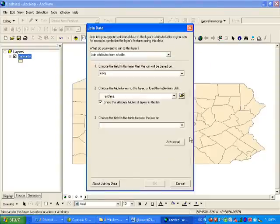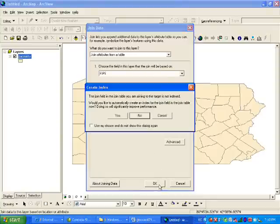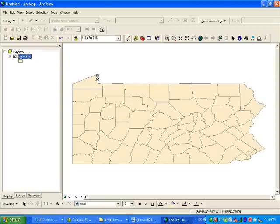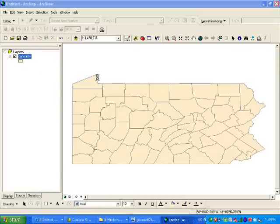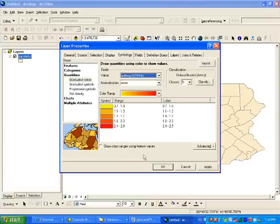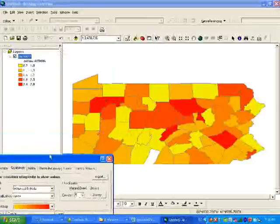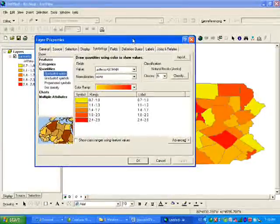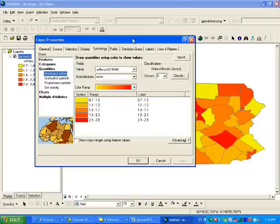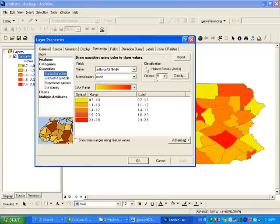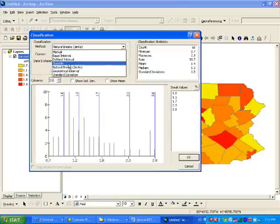Symbology, quantities, asthma, apply. This is your map. But if you look at the questions, I said use quantile method for classification. Remember classification? You choose the classification method. Quantile is how they set the interval. Then you choose, apply, hit okay. This is your map.